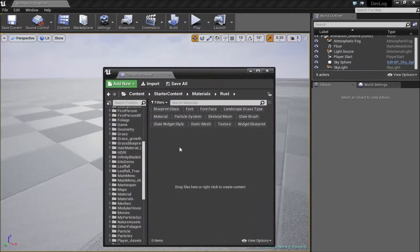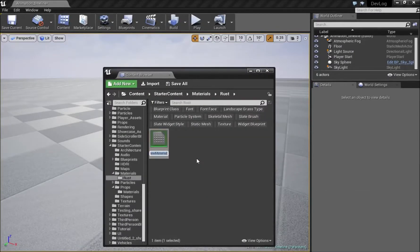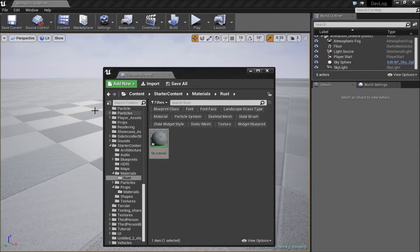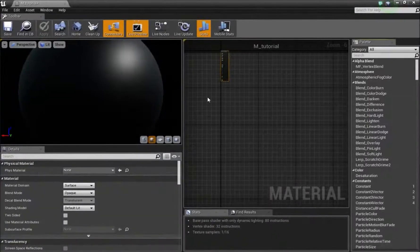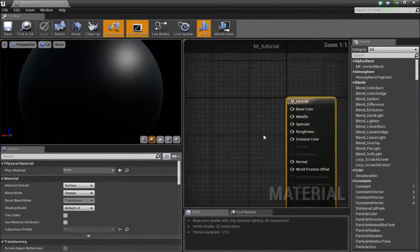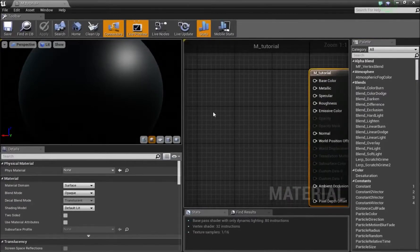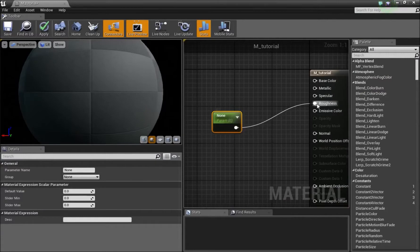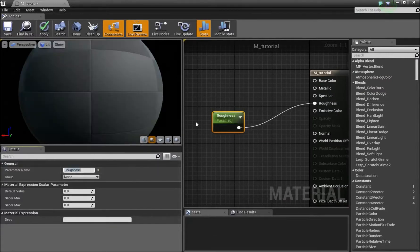For this I'll right click, make a new material. I'll just call this tutorial. Then we double click and open this. Now I'll be using the starter content for this so you guys can easily achieve the same results. First I'll press S and left click to add a scalar parameter. Connect that to roughness and call this roughness.